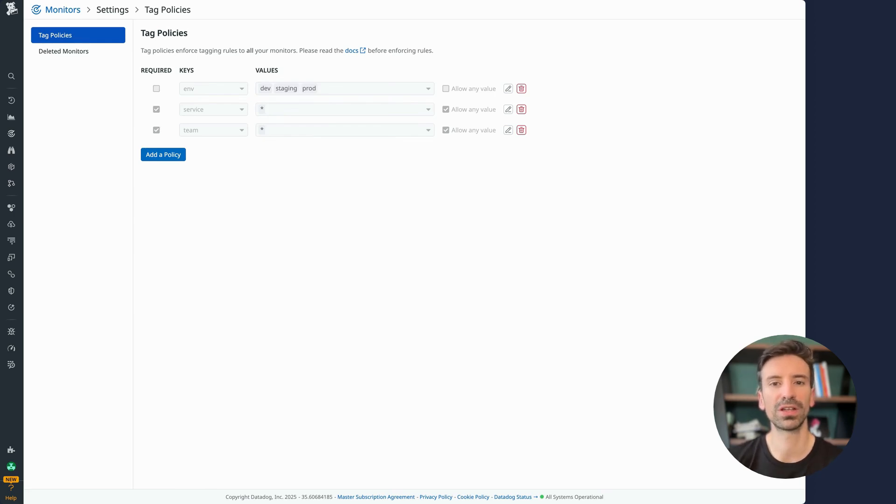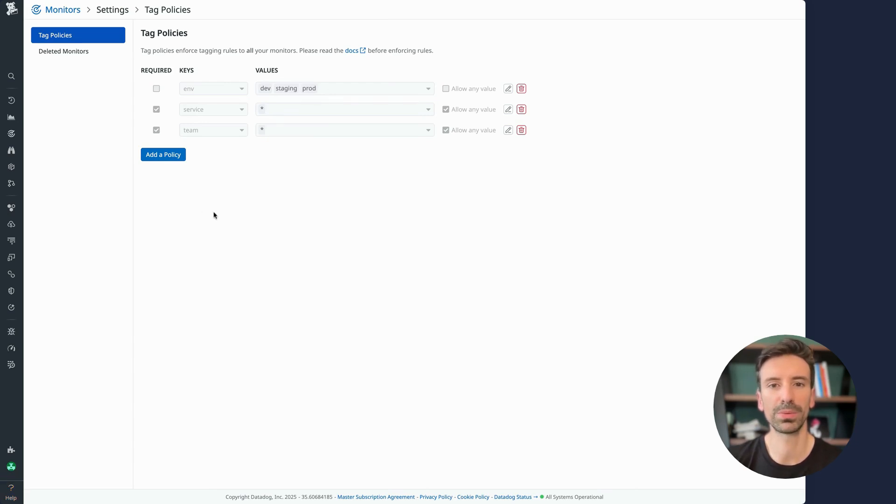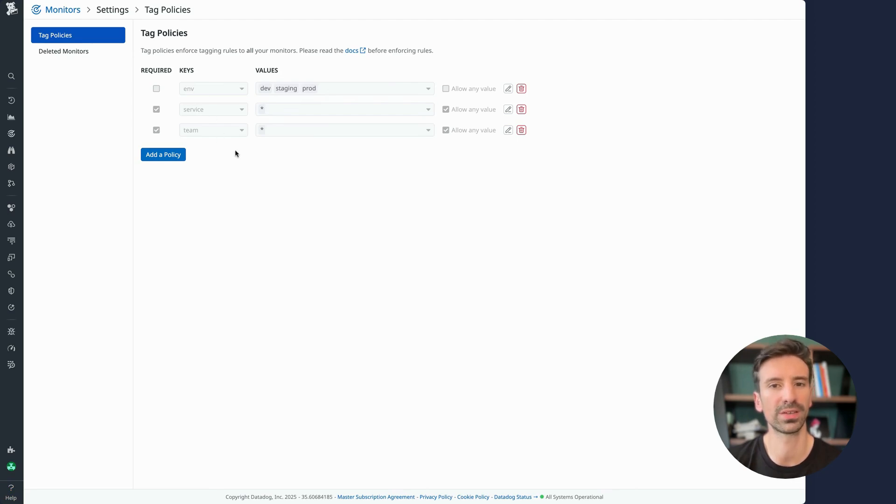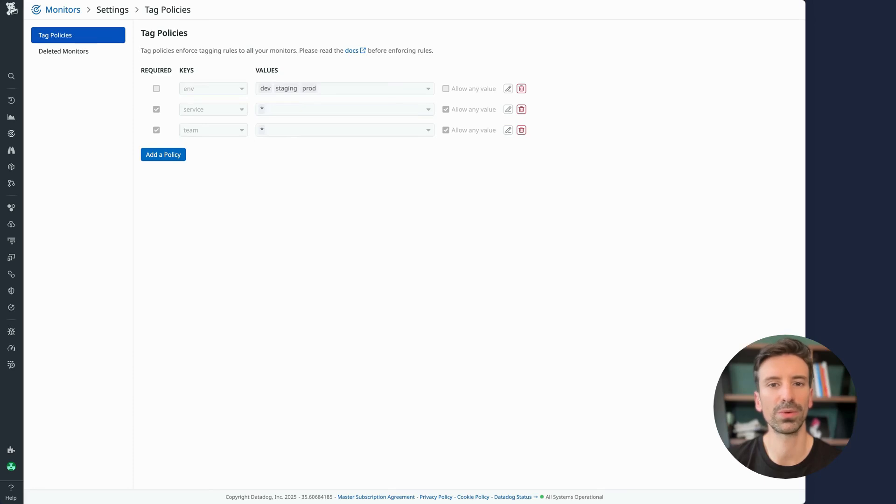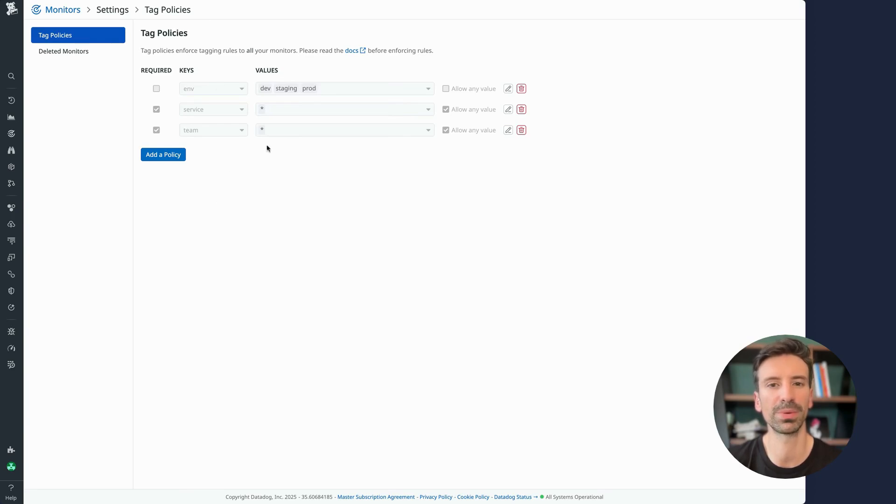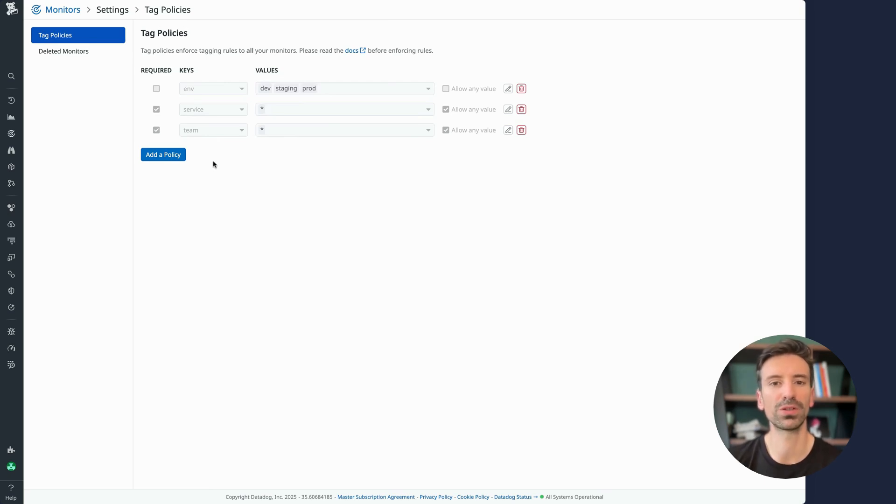It's a great starting point if you're building a tagging strategy from scratch. One thing to keep in mind, if you apply a tag policy after monitors already exist, they might be blocked from updates until they comply. That's easy to fix in the UI since you'll see the errors clearly. But if you're using Terraform, you'll need to update your configs manually. If not, your Terraform apply will fail due to the new tag policy restrictions. So be sure to plan ahead if you're thinking about enforcing tag policies in your environment.